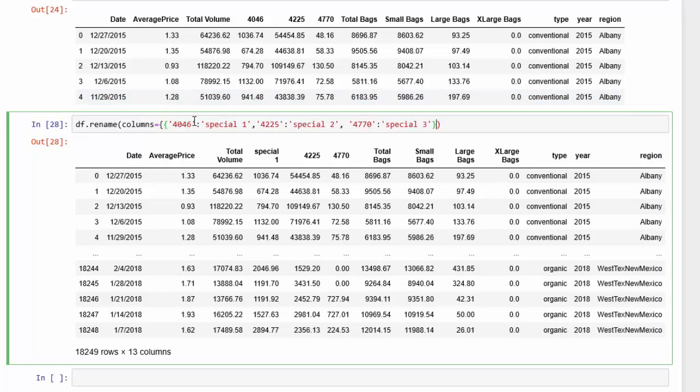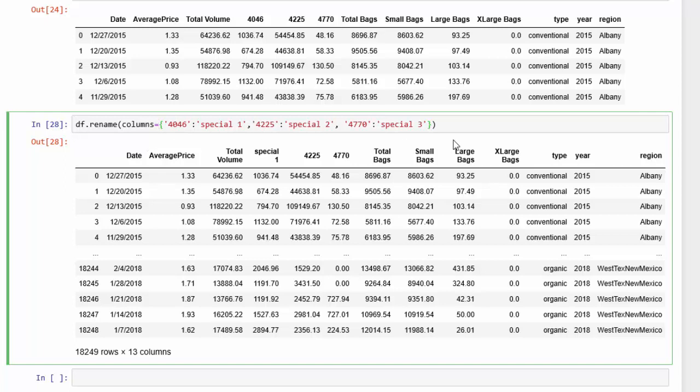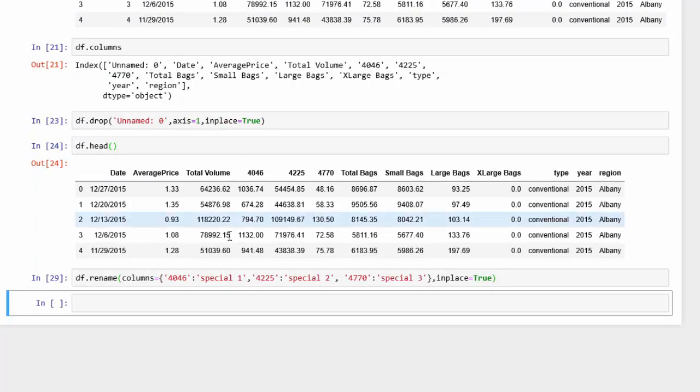So I'm changing 4046 to special 1, 4225 to special 2, and 4470 to special 3. It looks like we have one too many curly brackets there from copying and pasting. I'm going to also hit inplace equals true so it will write to the underlying data frame. Let's hit save that and let's look at the head of the data frame.